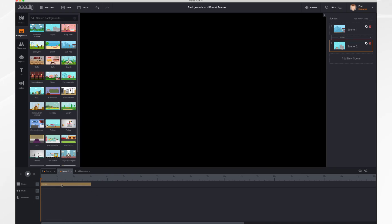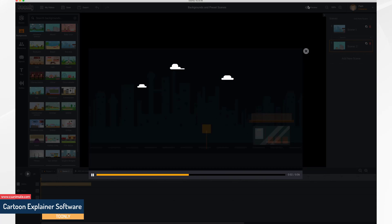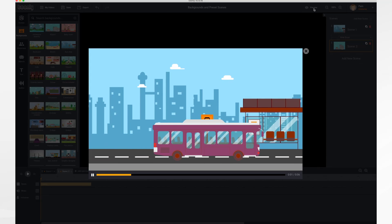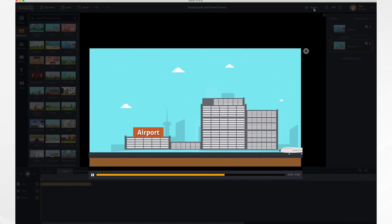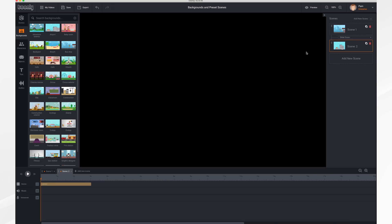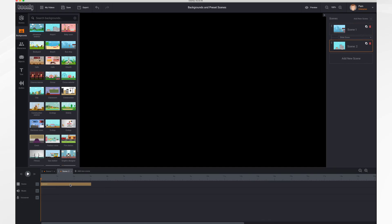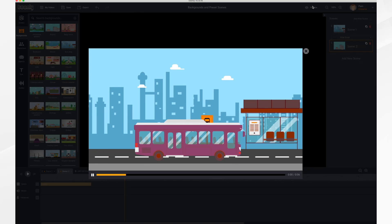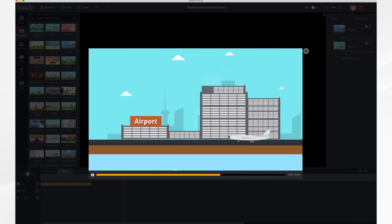One reason to turn off entrance and exit effects is if you have transitions between your scenes. Let's add another scene with a different background — the Airport. If we click preview you'll notice between the two scenes it goes to black. If you don't like that, you can adjust it: go to scene one, right-click, and turn off the exit effect; then go to scene two, right-click, and turn off the entrance effect. Now if we hit preview, it's just how we want it — no black between the transition.